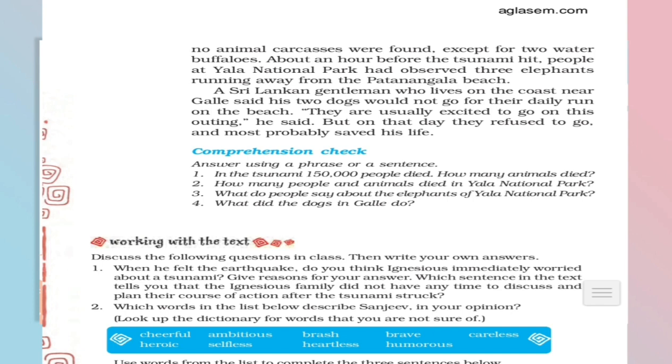Yes, about an hour before the tsunami hit, people at Yala National Park had observed three elephants running away from the Patanangala beach. Yes children, eyewitnesses who were present there and who survived there, they said here that before one hour itself, before hitting the tsunami, before an hour hitting the tsunami, three elephants were running away from that beach very fast by shouting.